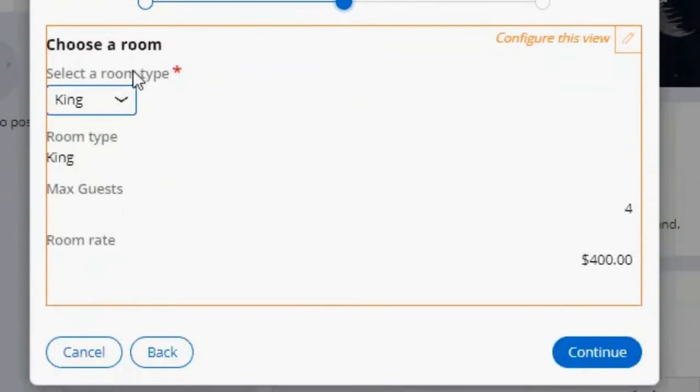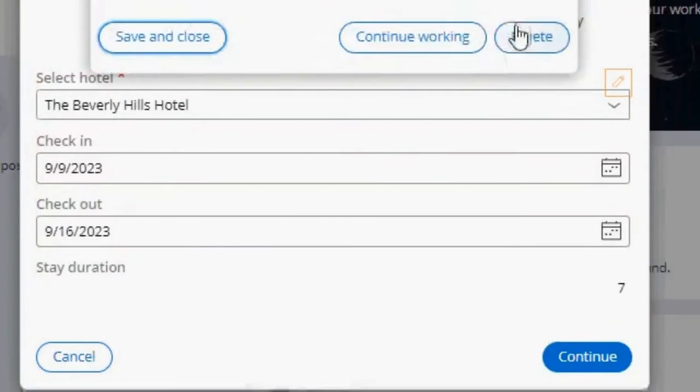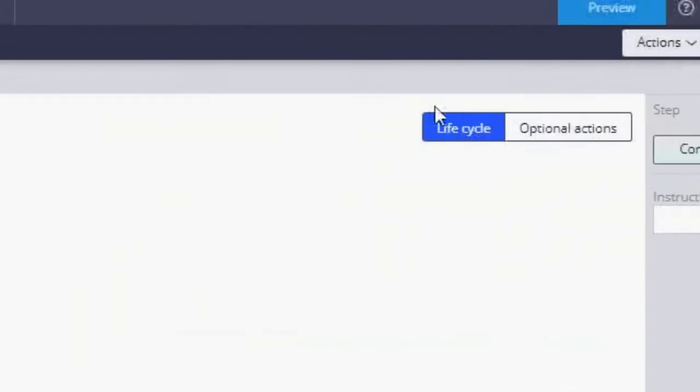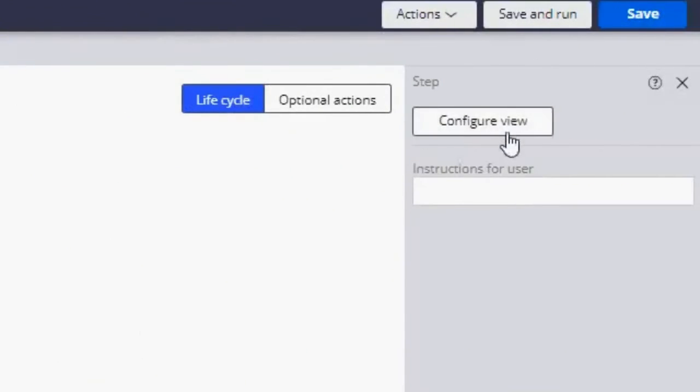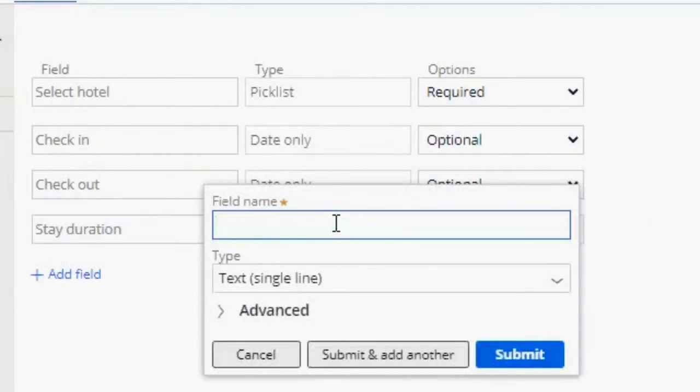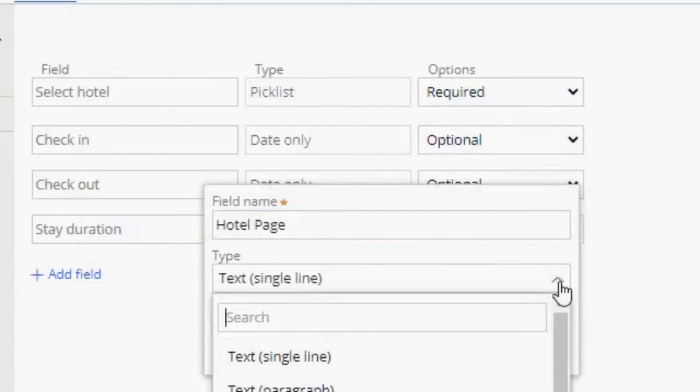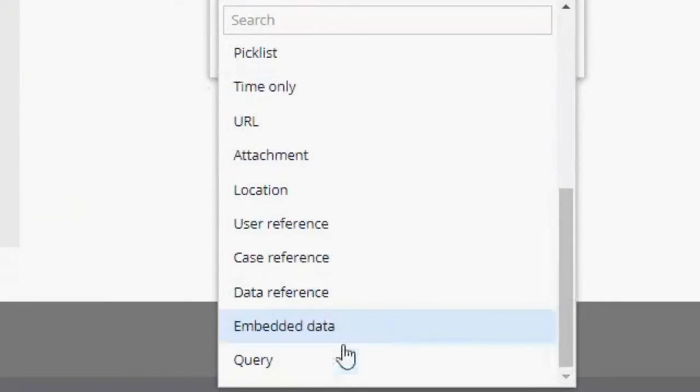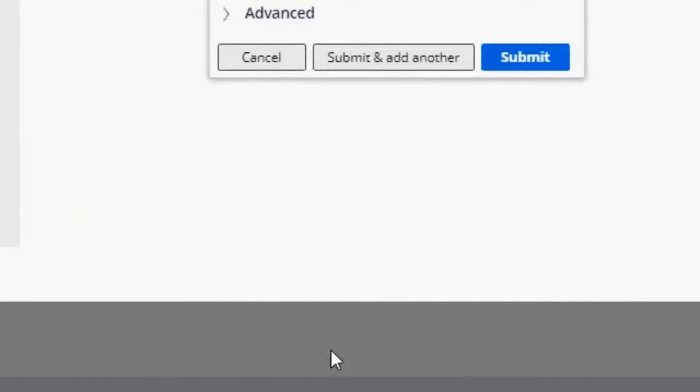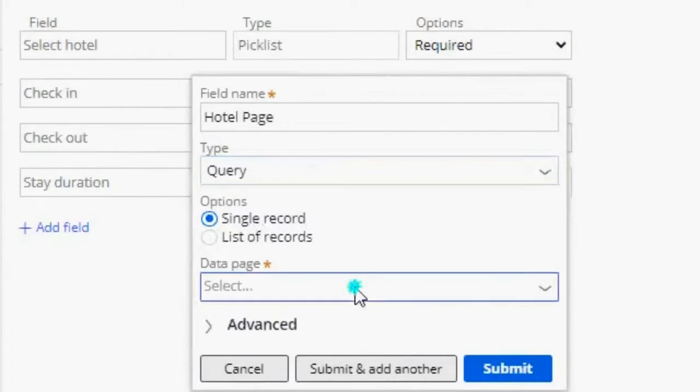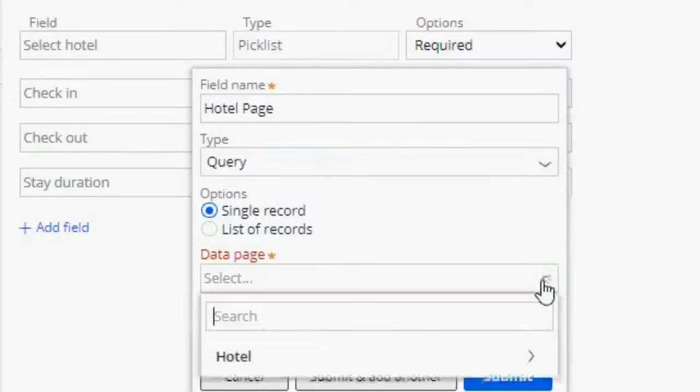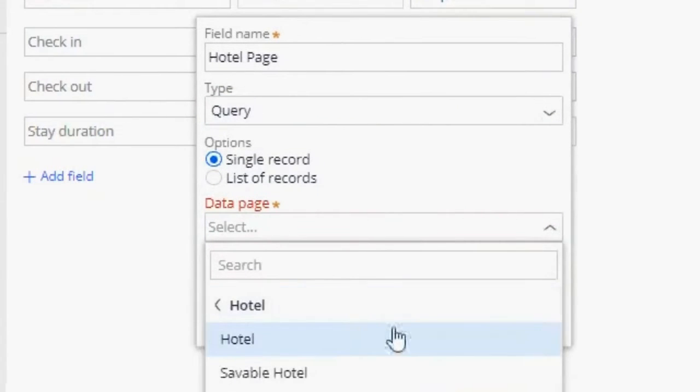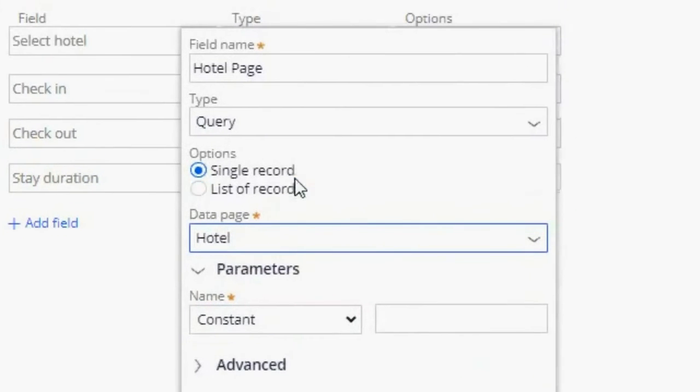Now I want to do the same, but for hotel. This time I'm going to use Query. For this it's also going to be single record. The data page is going to be hotel data page.